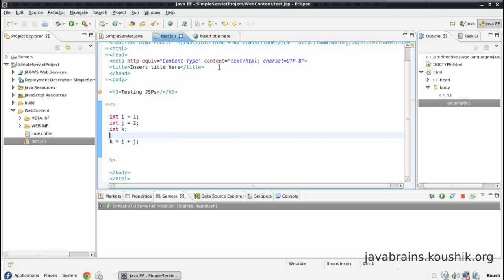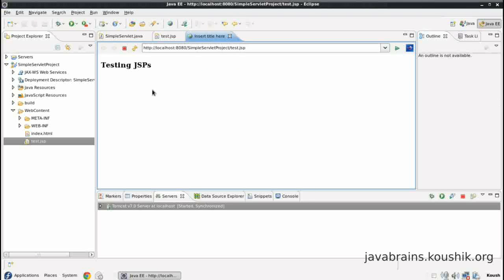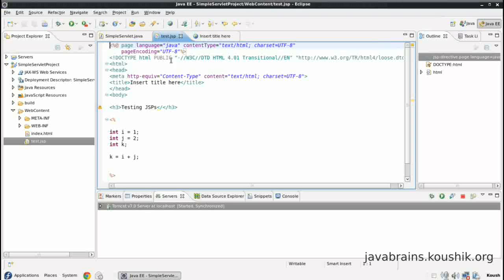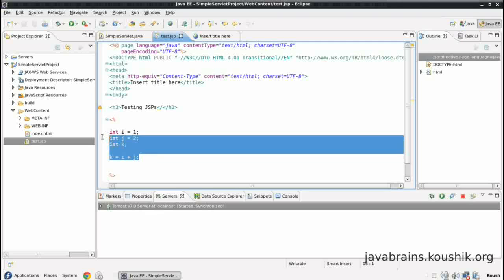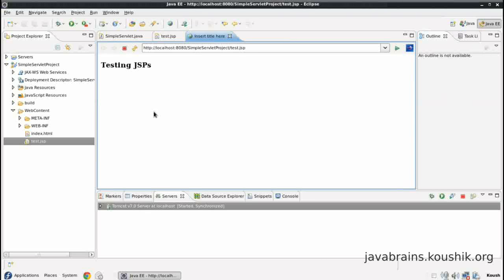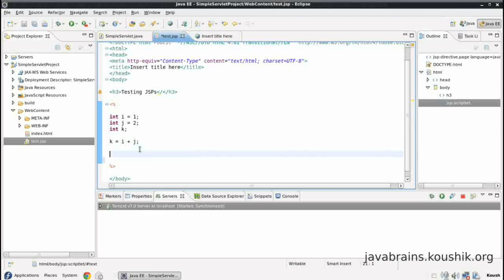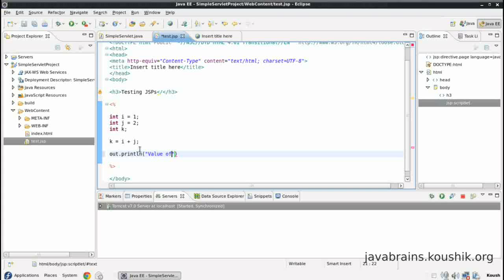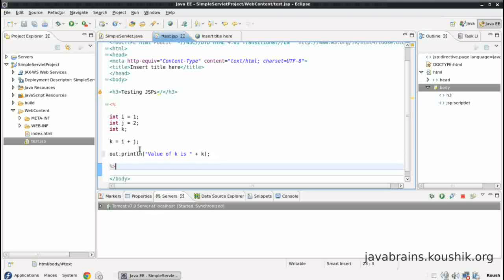I'll save this, refresh this. This is actually executing but we're not printing anything, so we will not see any difference. So in order to see this being executed, what we can do is we can actually print the output of k here, for example, into the output HTML or the output JSP that's over here. So how do I do that? I can use out.println value of k is k.